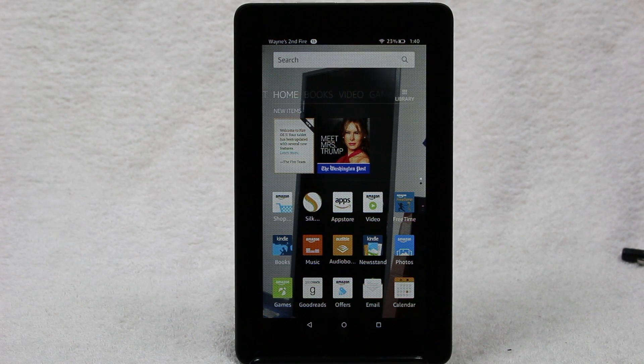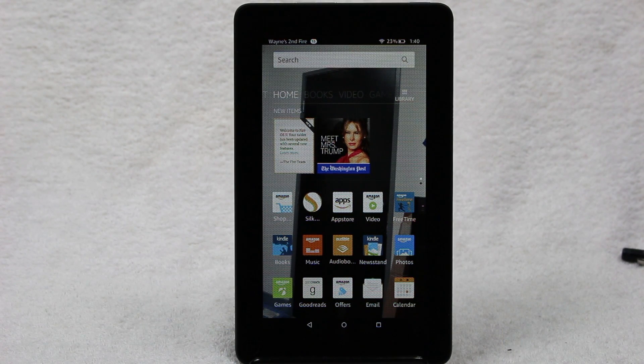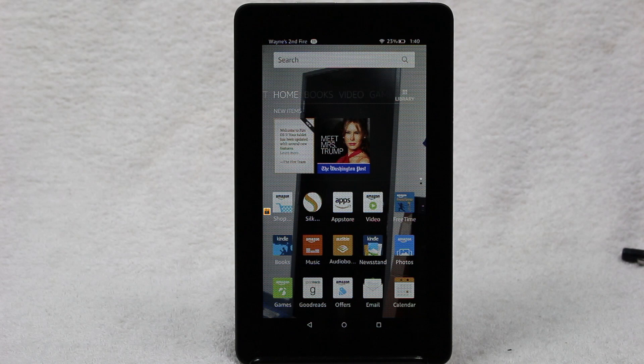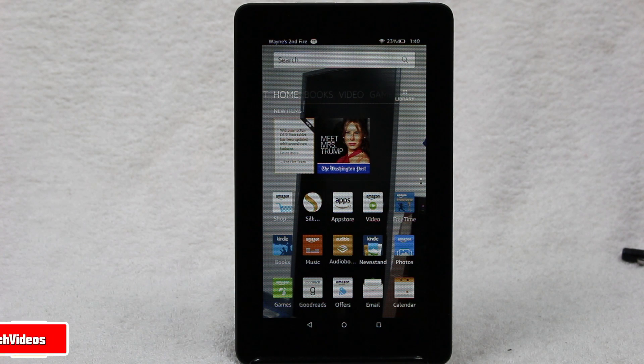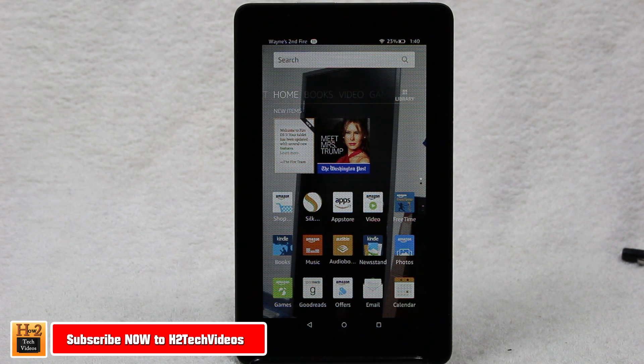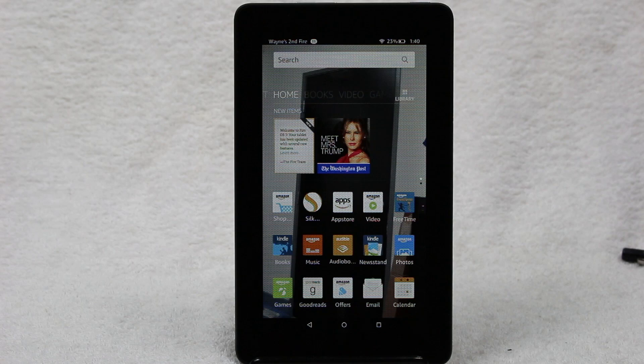How's it going out there? Welcome from H2Tech Video. Today I'm going to show you a really quick video which is how to take a screenshot or take a picture of your screen on the new Fire 7 tablet, which is the fifth generation Kindle Fire HD.